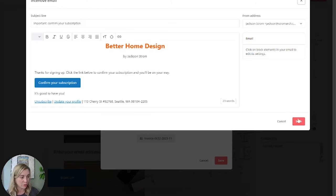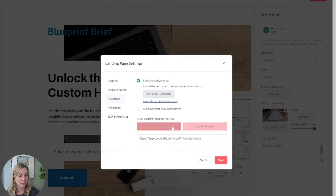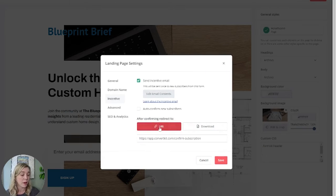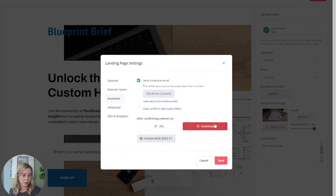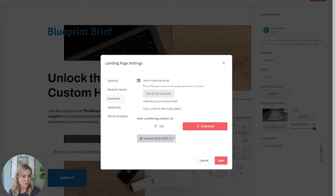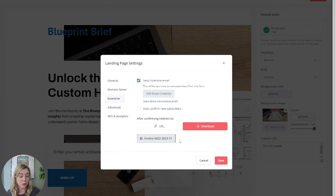How you will deliver the lead magnet is this URL will be automatically selected. You're going to switch to the download. And then here's where you can upload a PDF or an image, but you're going to add the download here.